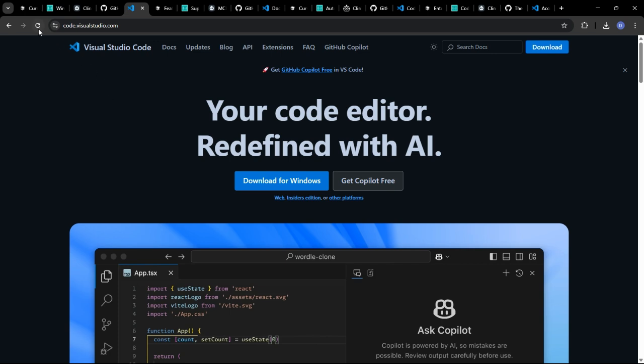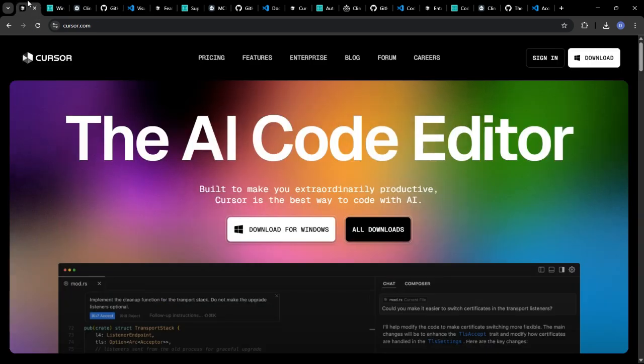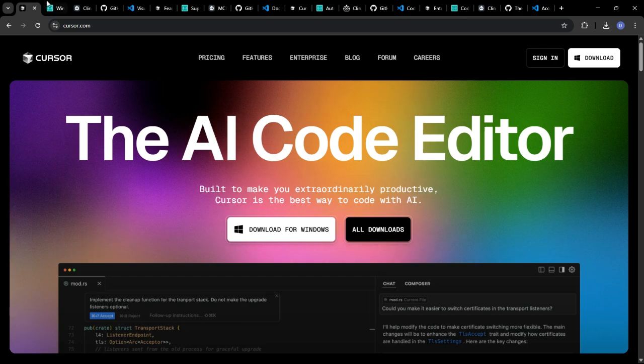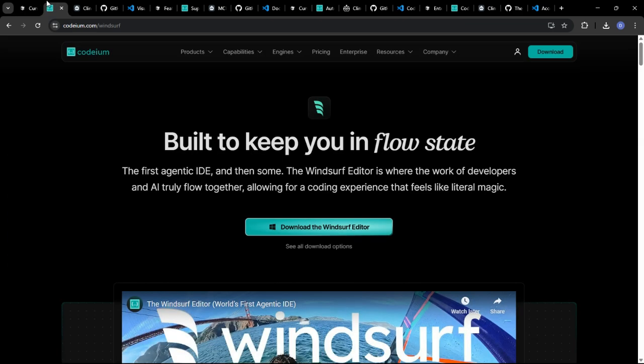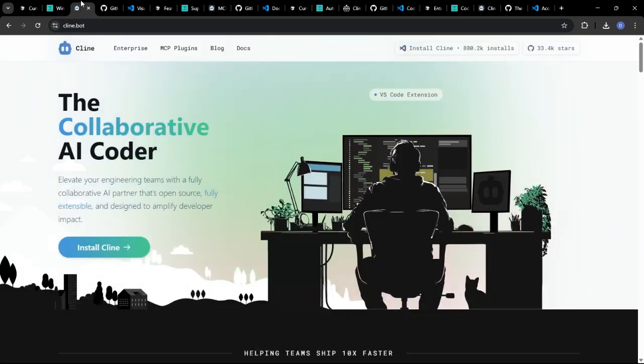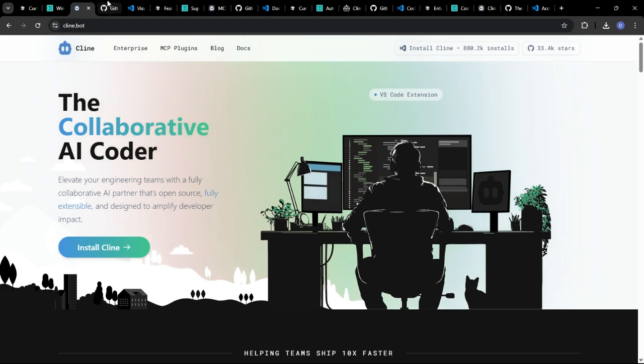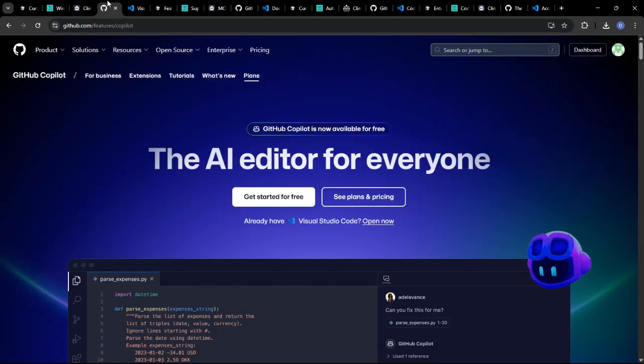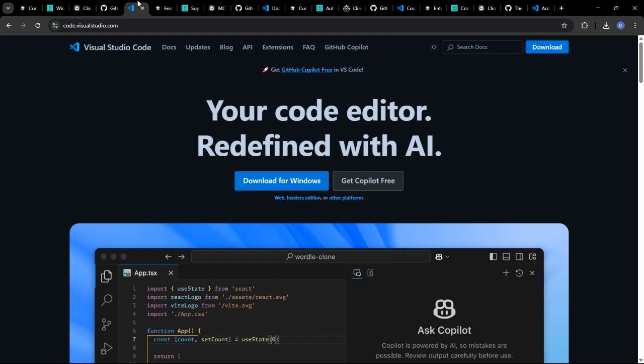To quickly enter this niche, Cursor is an AI-first code editor. Windsurf is a hypothetical AI assistant focused on real-time code optimization. Klein specializes in AI-powered debugging. GitHub Copilot is a widely used AI pair programmer, and VS Code, while not inherently AI-powered, becomes one with extensions.